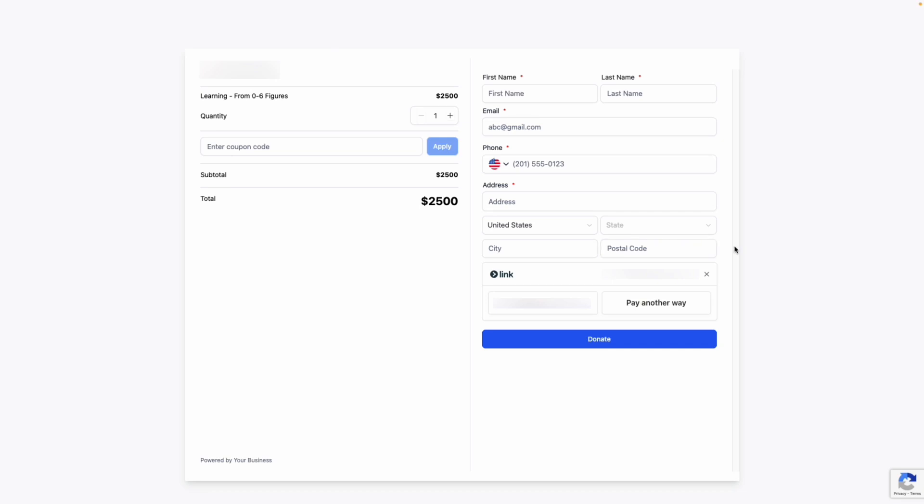And just like that, we can accept our payments easily through the platform using our own branding, and with as much customization as we want. We hope you found this helpful and thank you for watching.